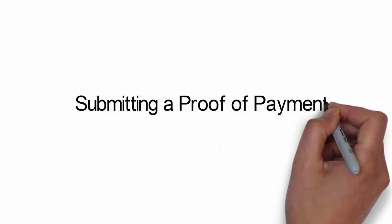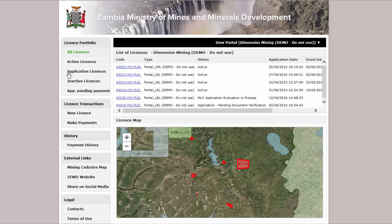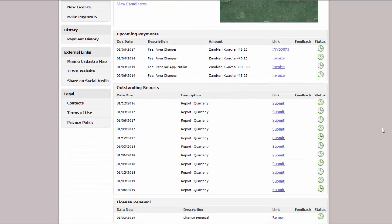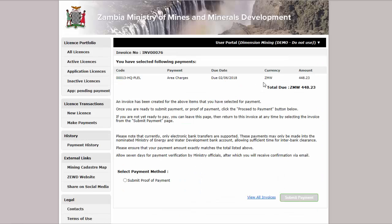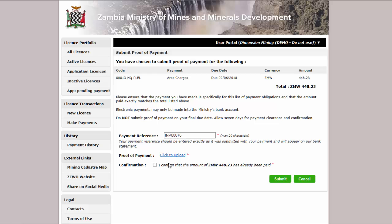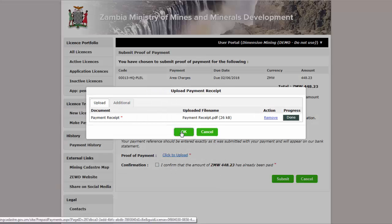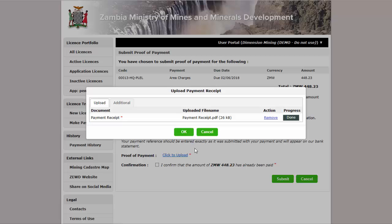Submitting a Proof of Payment: Select a due payment from the License Details page. Then confirm the amount due on the following page and select the Submit Proof of Payment method. Then confirm or enter the payment reference number before uploading your documentation.